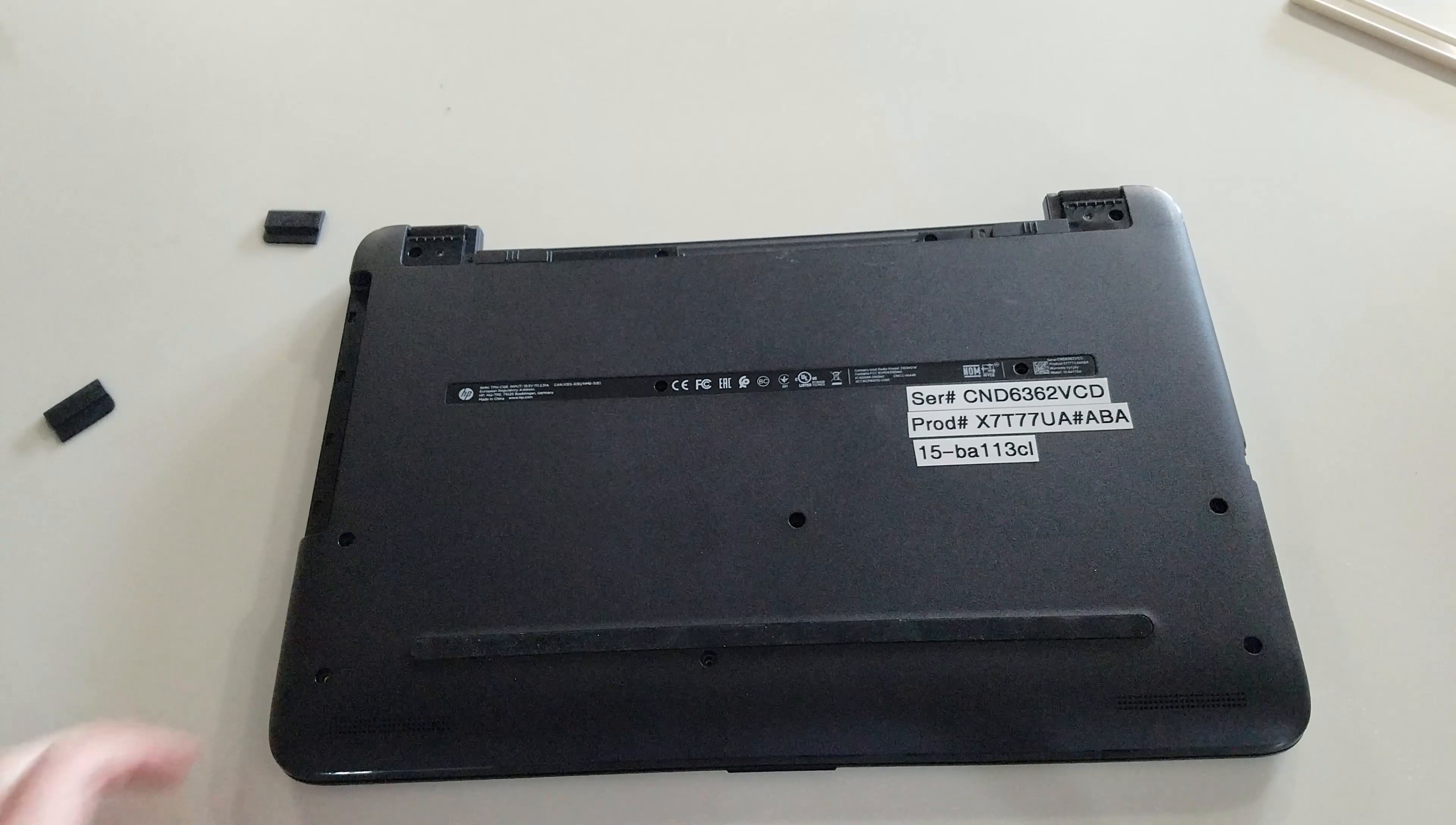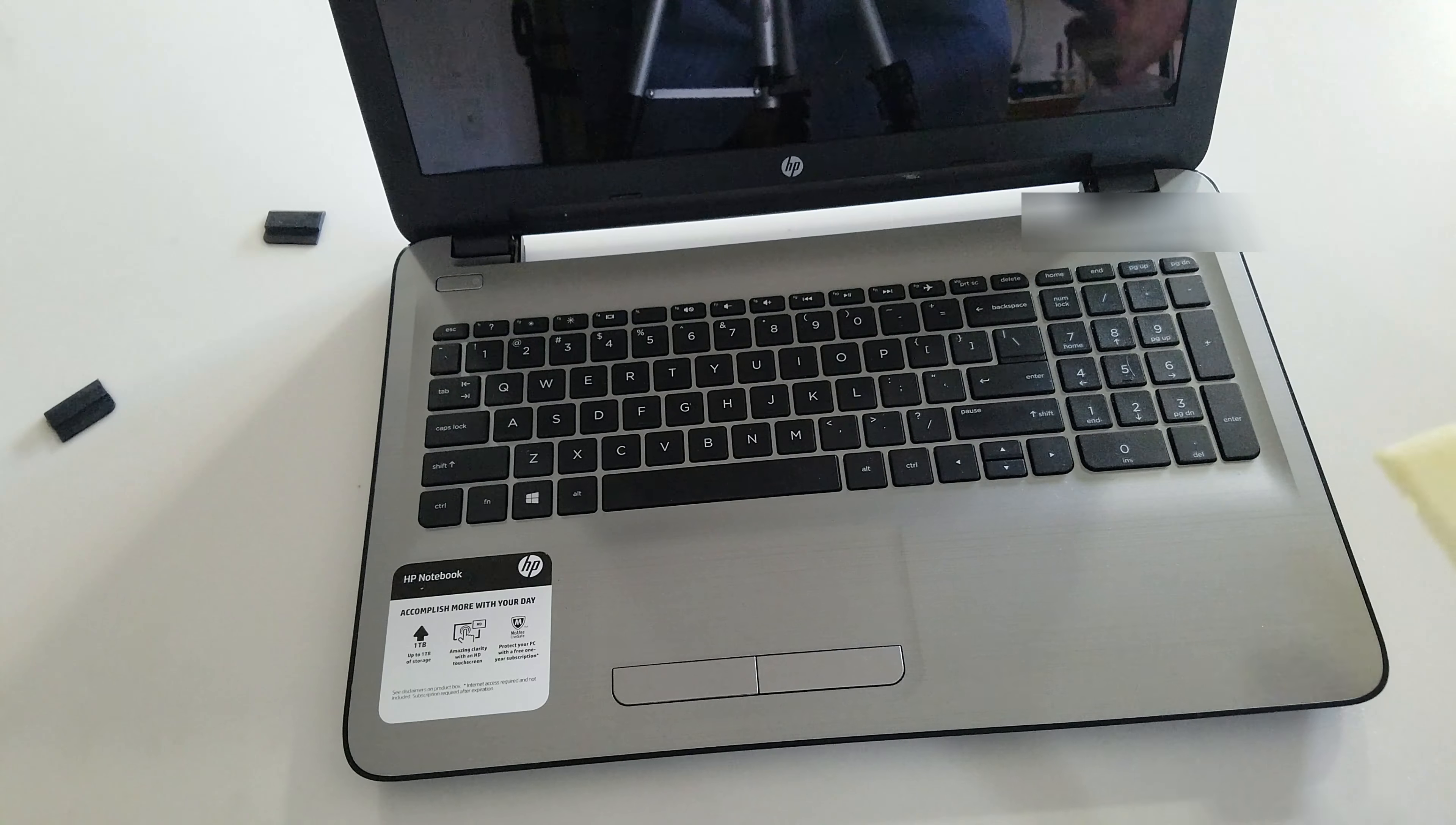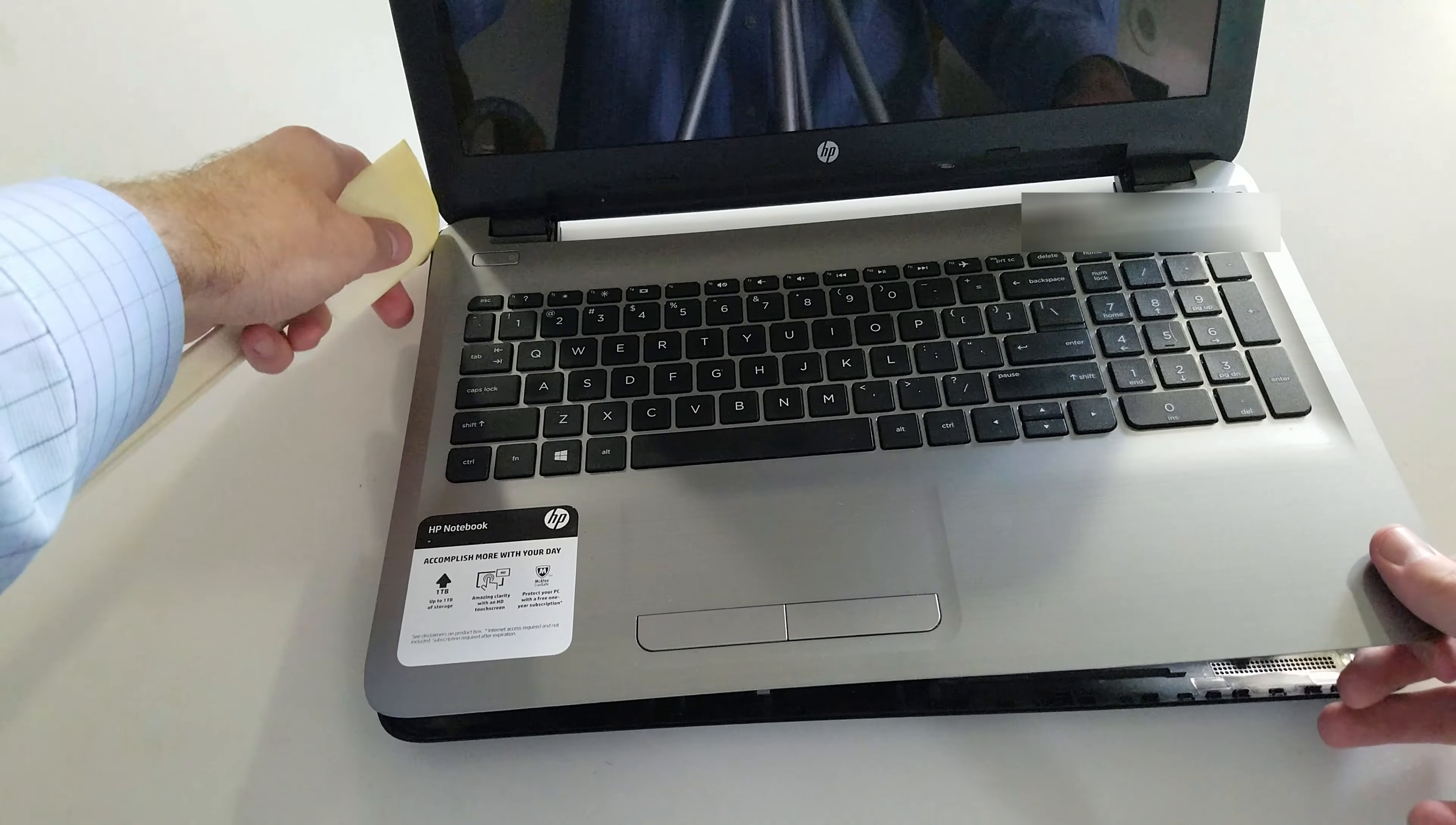Now that we have all of the screws for sure taken out, it's time to flip it over and it is time to carefully, and I mean carefully, pry this open with something with the very thin end on it. There's just a lot of snapping sound. It's scary, but that's the normal procedure. Just take it nice and easy.